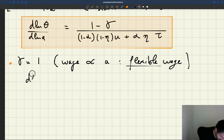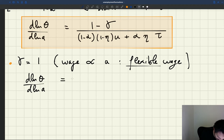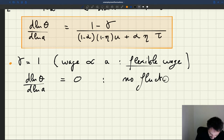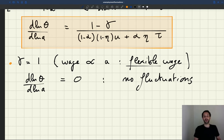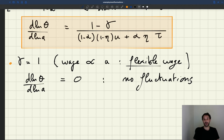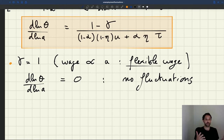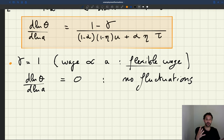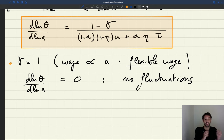So gamma equal to 1 is the case of a flexible wage — a wage that responds and is proportional to productivity. What happens in that case? Very simple: d log theta d log A is zero. So if your wage is proportional to productivity, you have no fluctuations. Any changes in productivity are absorbed by the wage, so when people are 5% more productive, the wage is also 5% higher.